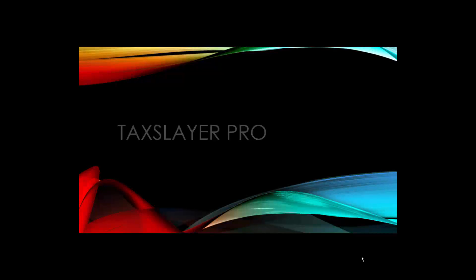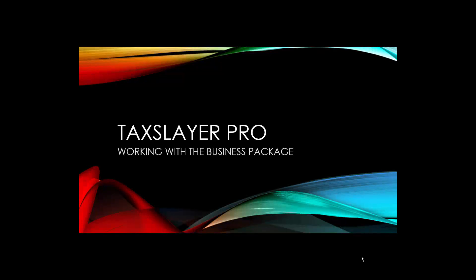Hi, this is David with TaxSlayer Pro. You've selected the video tutorial on working with the business package.